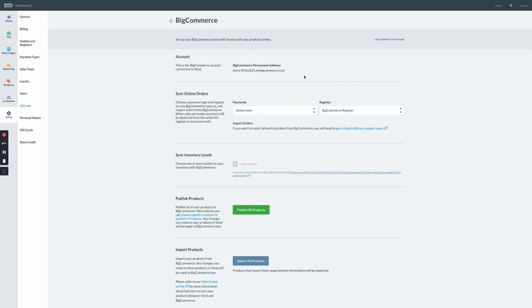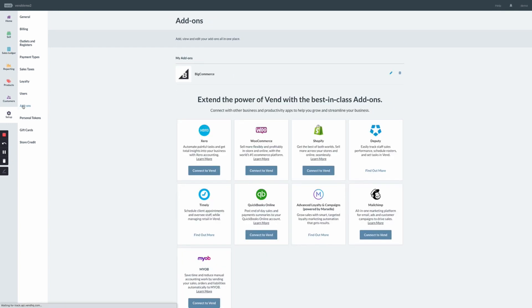Once connected, you will see that the BigCommerce settings page has refreshed. This is your go-to page to review your Vend and BigCommerce integration settings. It can be found by clicking on Setup, Add-ons, and BigCommerce.